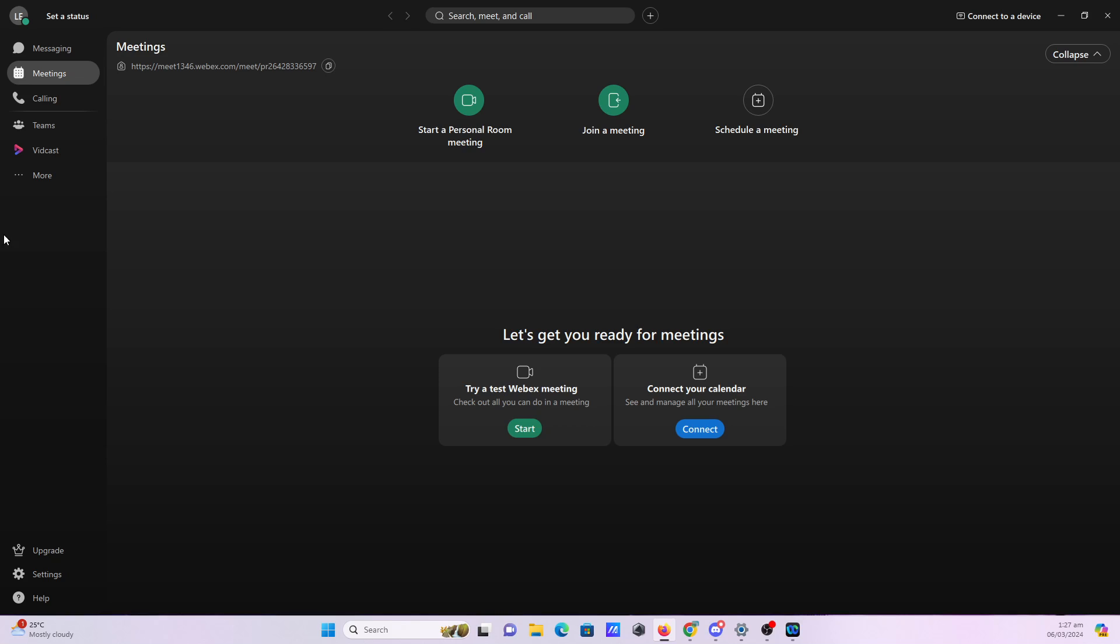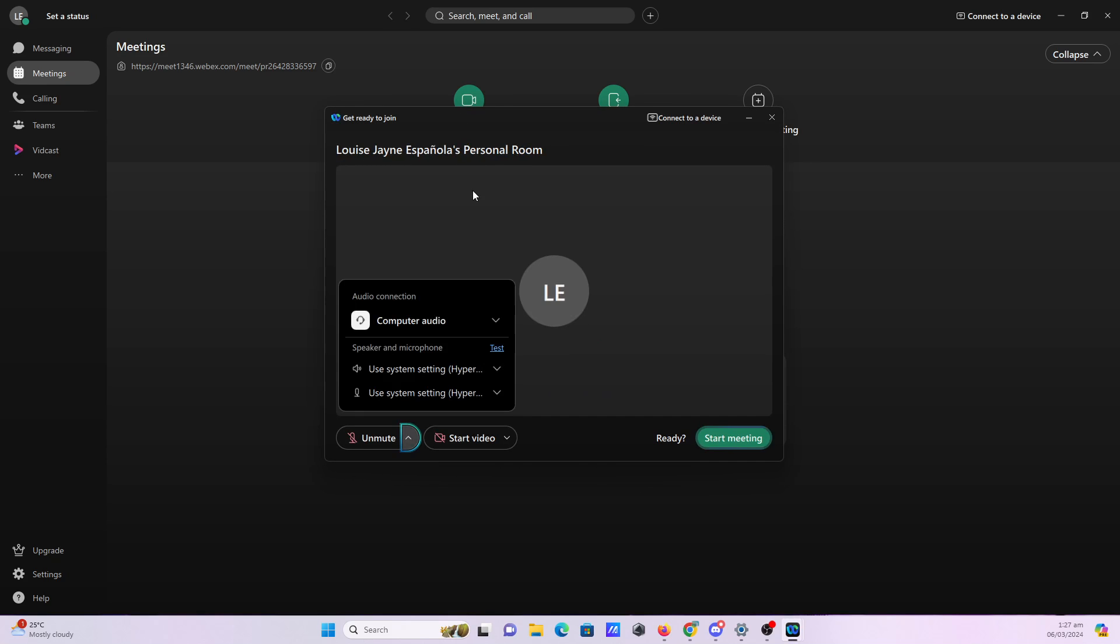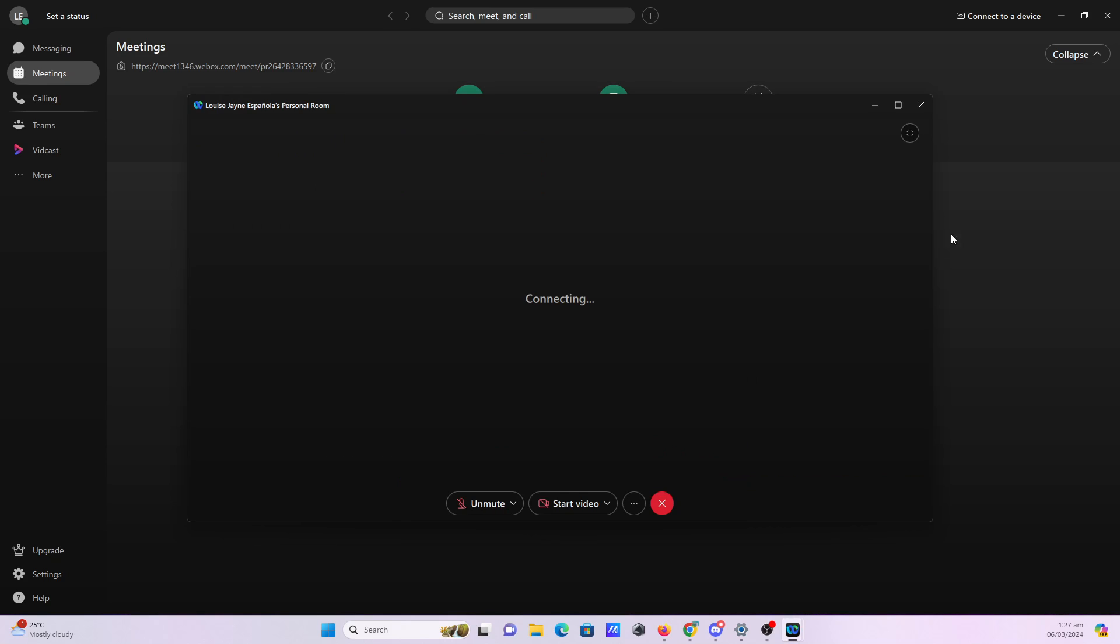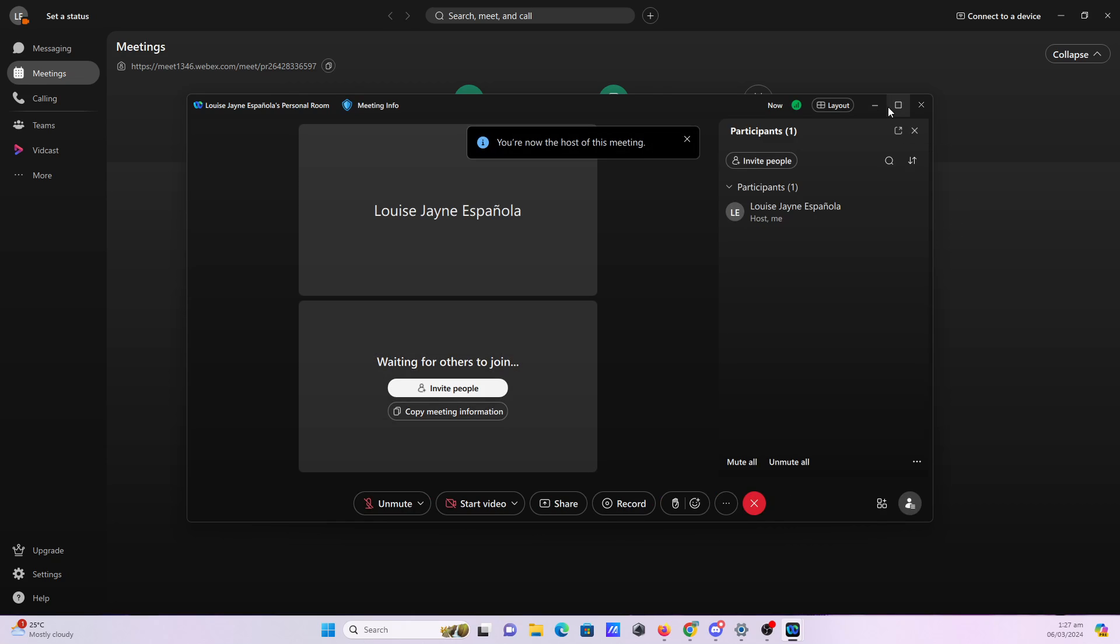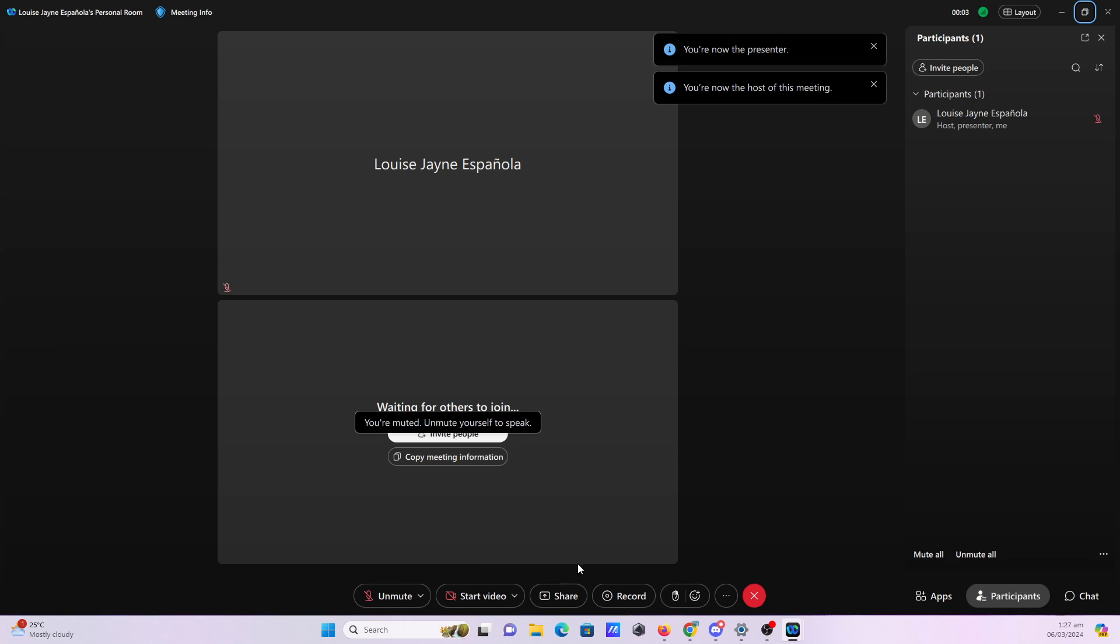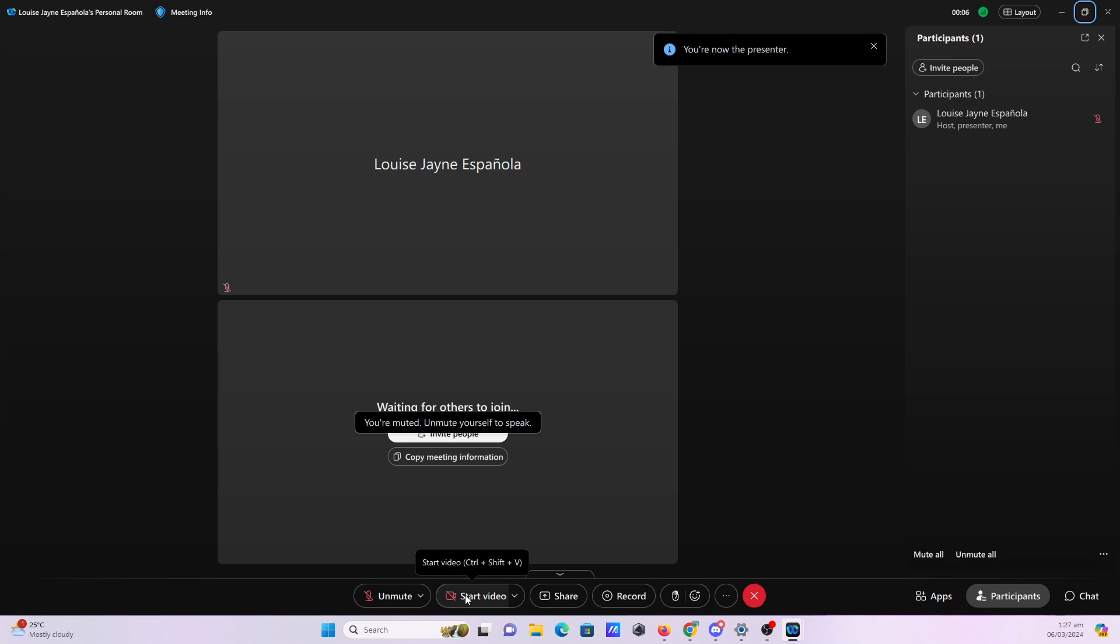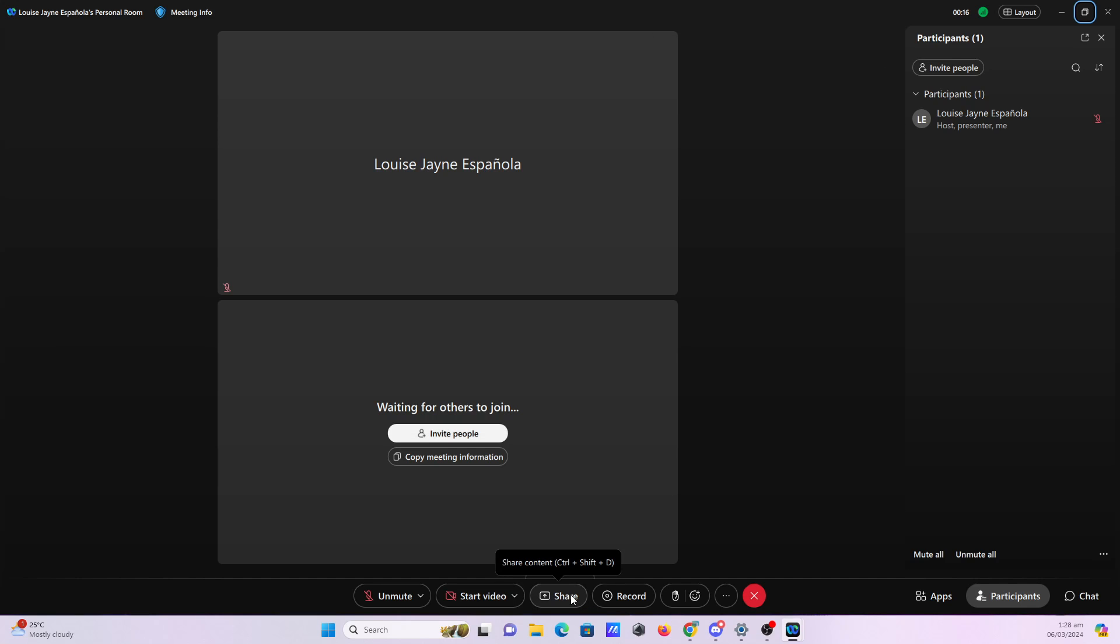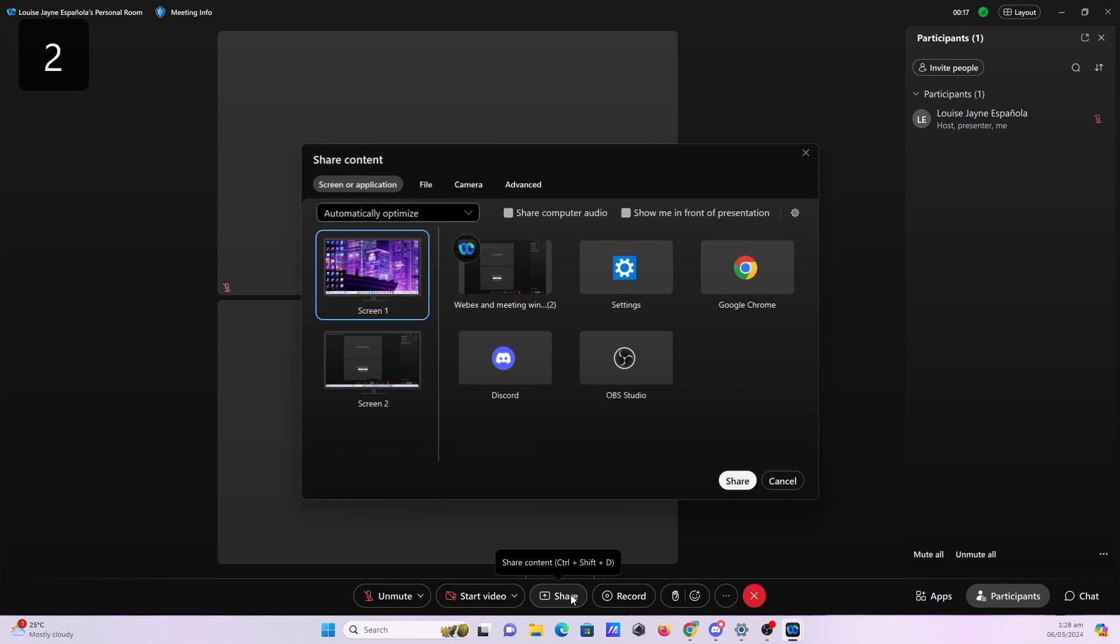Now let's walk through the steps to share your screen during a WebEx meeting. Start your WebEx meeting as usual by joining or hosting it. Once the meeting is in progress, locate the toolbar at the bottom of the screen, look for the share button, and click on it to open the screen sharing options.